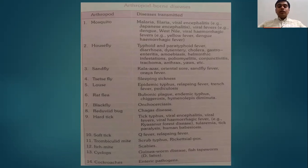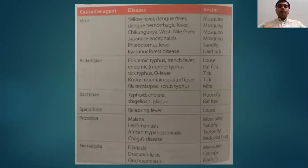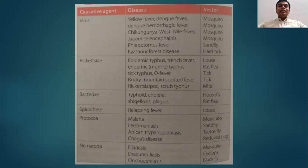Cockroaches also transmit feco-orally transmitted diseases or enteric pathogens. Now, talking about causative agents: viruses and diseases transmitted through viral agents are yellow fever, dengue hemorrhagic fever, chikungunya, West Nile fever, Japanese encephalitis, phlebotomus fever, and Kyasanur Forest disease. The vectors can be mosquito, sandfly, and hard tick.